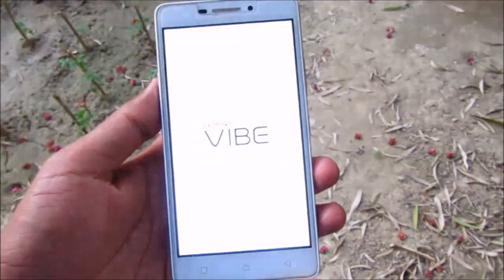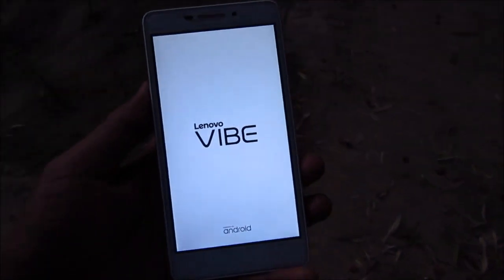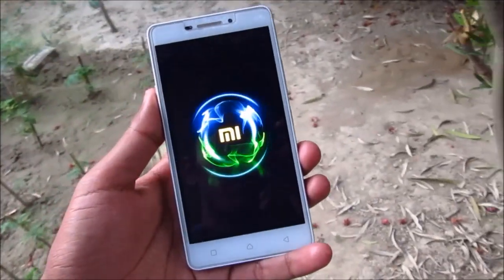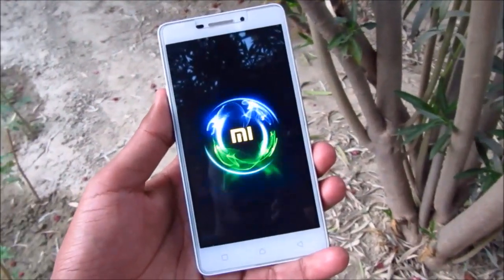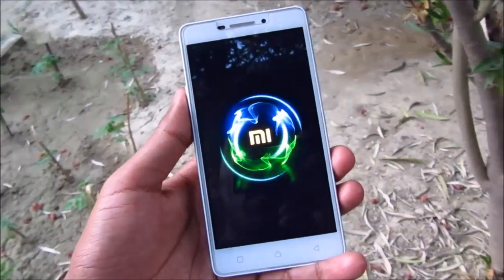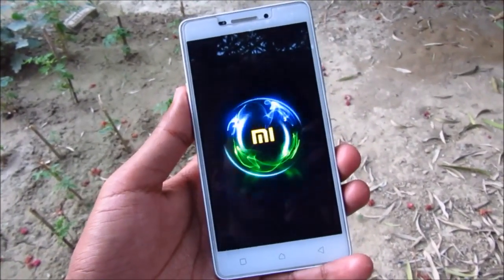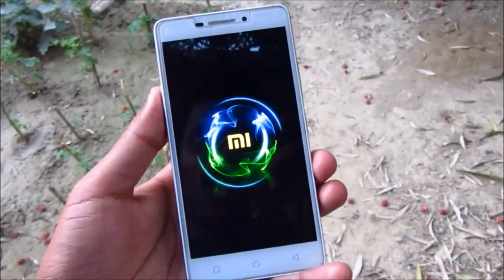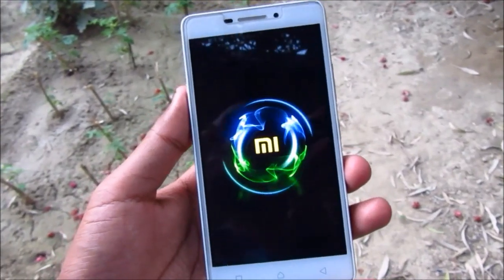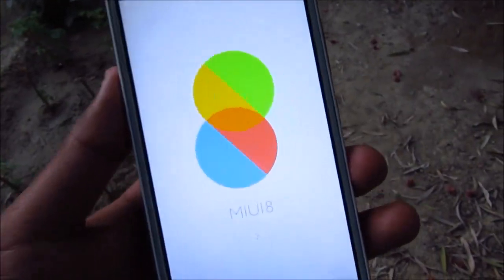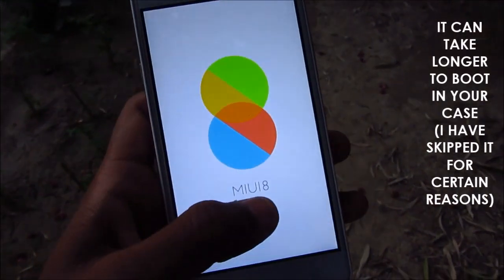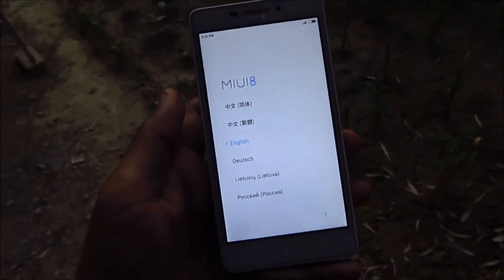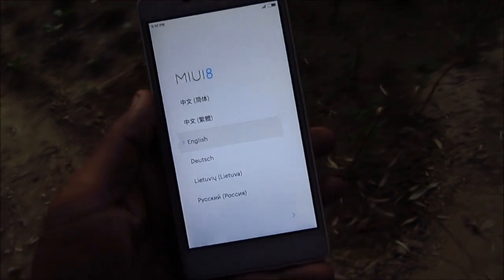This will boot your system to the operating system, which is MIUI. As you can see, the boot animation is playing. Now we have booted into MIUI 8. This is the setup wizard — click next, then select your language and press next.